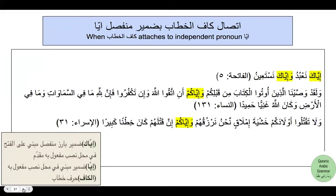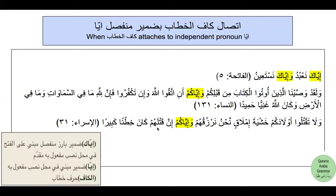For further detail: the word iyaka — as in iyaka na'bud wa iyaka nasta'in — there are two ways this word can be treated. Iyaka can be treated as a compound word where it is damir baariz munfasil mabni 'ala al-fath fi mahalli nasb maf'ul bihi muqaddam. Alternatively, you call only iya as damir mabni fi mahalli nasb maf'ul bihi, and the kaf is harf al-khitab. The same holds true for iyakum, iyahu, iyaya, iyana, and the rest of the pronouns.